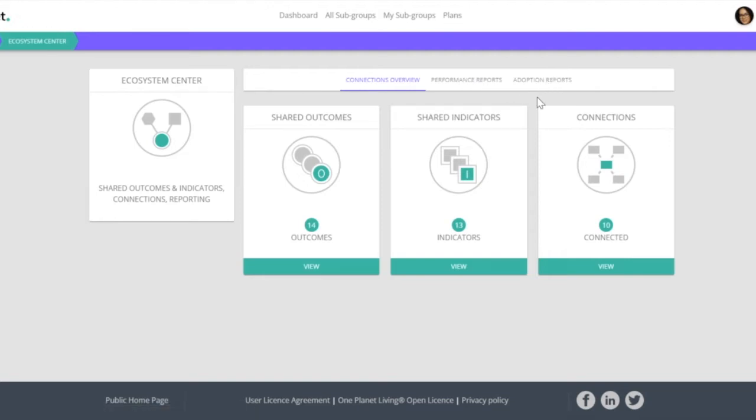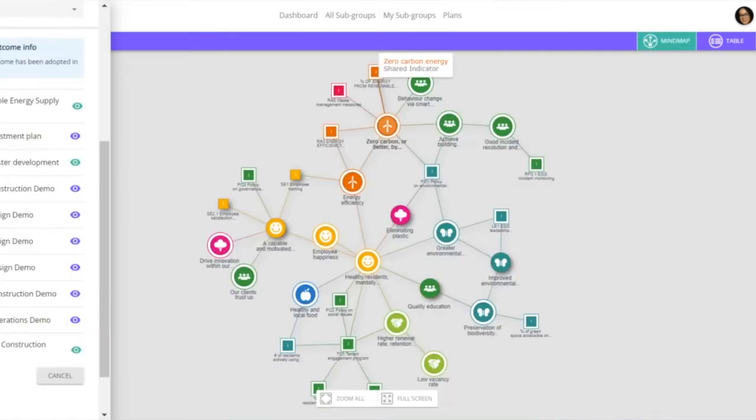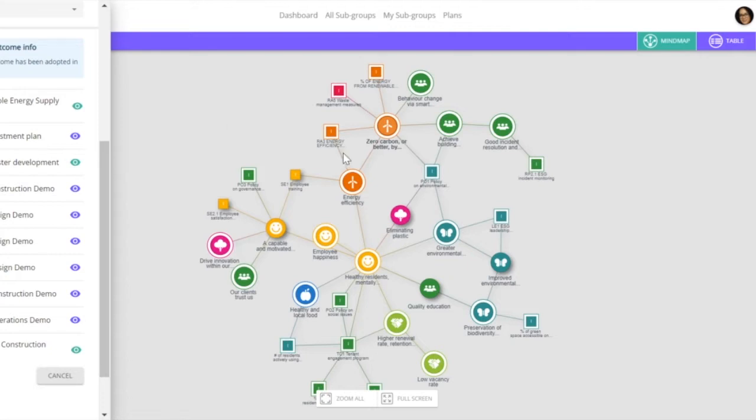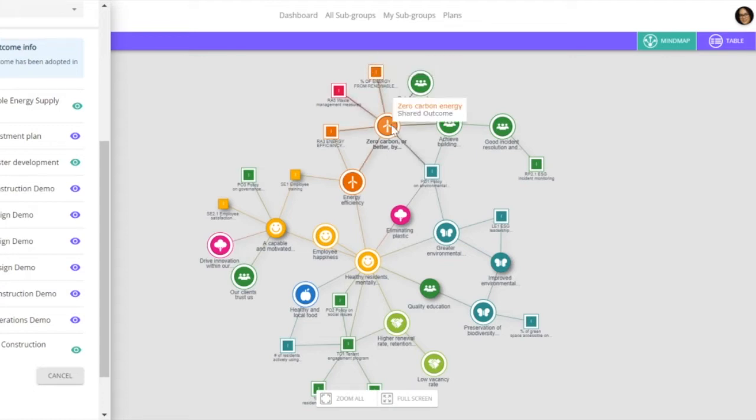To explain the difference in these we will look firstly at the ecosystem plan. So the performance report is to judge, as the name suggests, the performance of your entire project. And this will pull in information from all plans of the adopted shared indicators and shared outcomes.